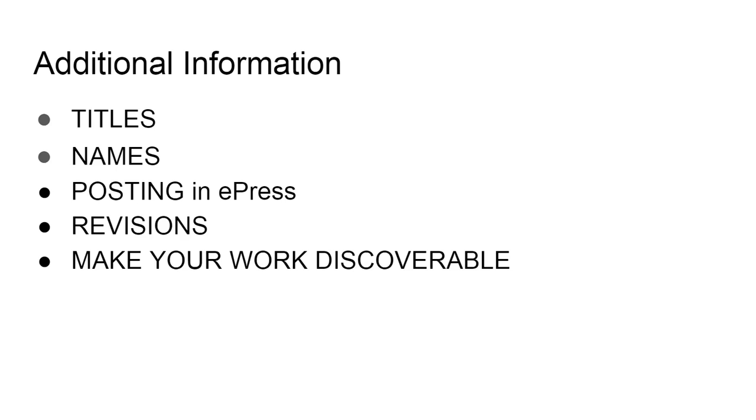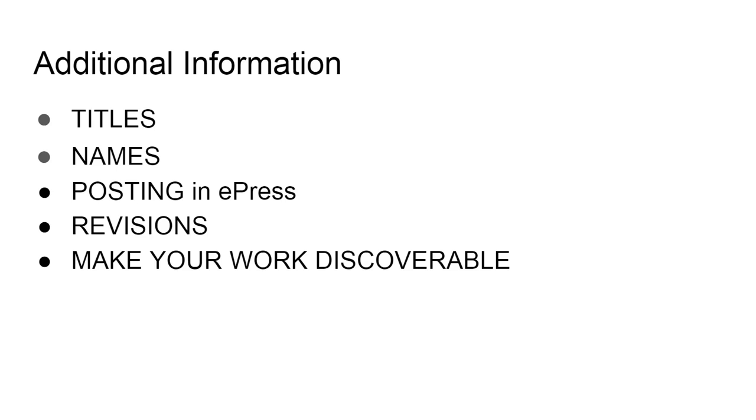Your work can be found in ePress and it can be discoverable in other ways. You can do an advanced search for thesis and dissertation. If you want more people to find it, you can write a good abstract and add keywords into the form. That way, for people who are looking for certain subjects, they will be able to get directly to your work if you have labeled it correctly.